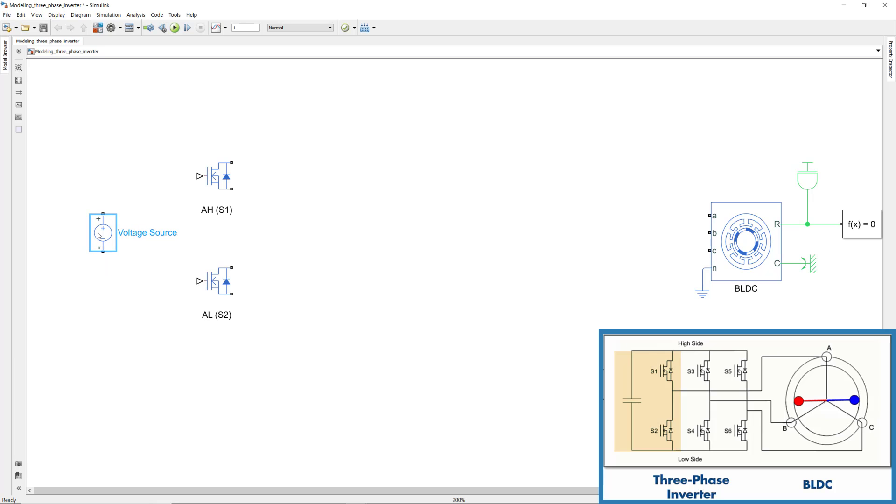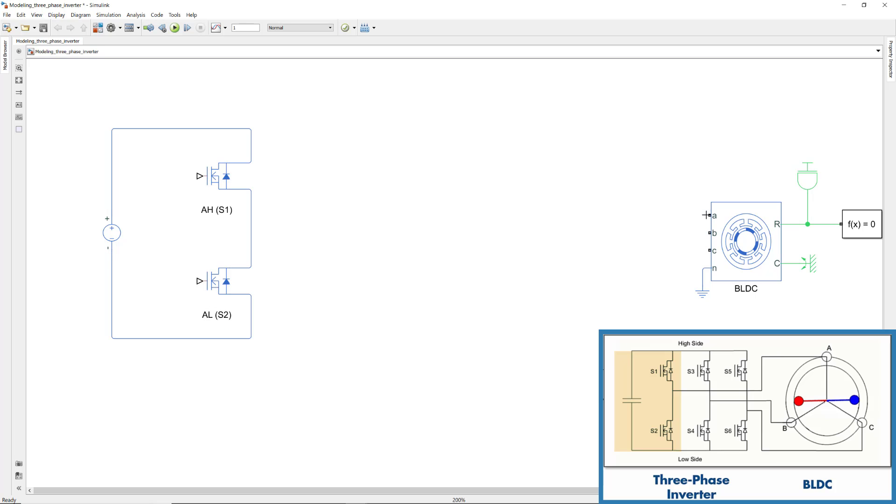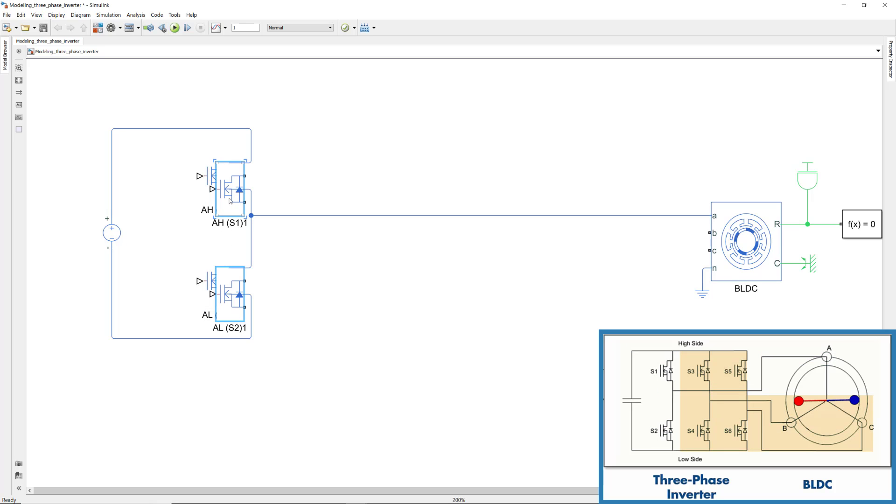Now, we connect this circuit to the phase A as seen on the picture. We can complete the rest of the circuit by copying and pasting this pair of switches.